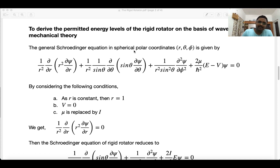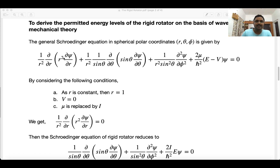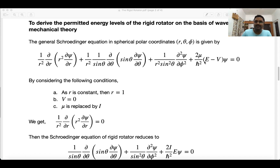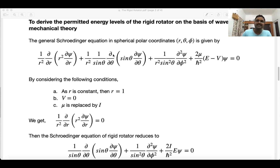To find the permitted energy levels of the rigid rotator using wave mechanics, we need the Schrödinger equation in spherical polar coordinates, which depends on r, θ, and φ. The general form is: (1/r²)∂/∂r(r²∂ψ/∂r) + (1/r²sinθ)∂/∂θ(sinθ ∂ψ/∂θ) + (1/r²sin²θ)∂²ψ/∂φ² + (2μ/ℏ²)(E−V)ψ = 0.